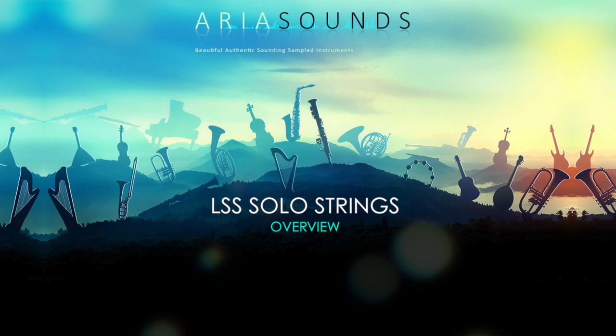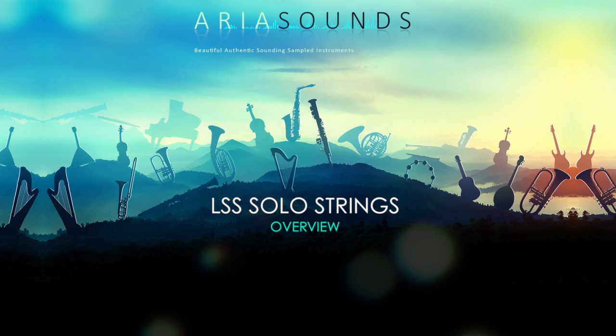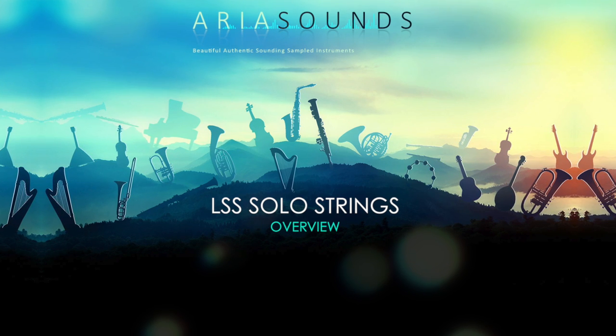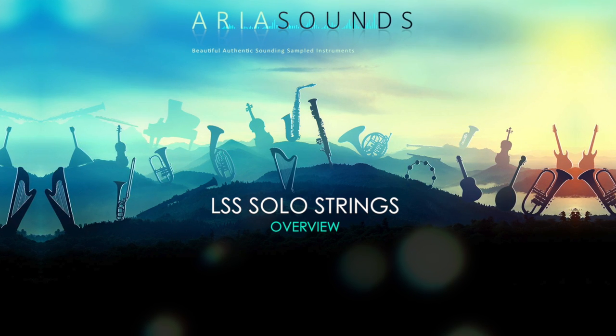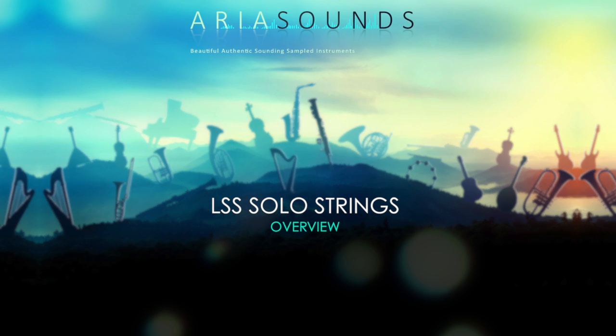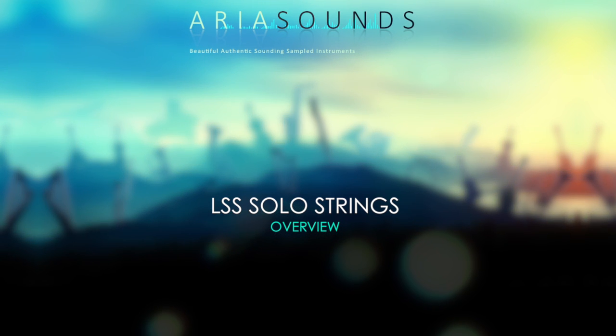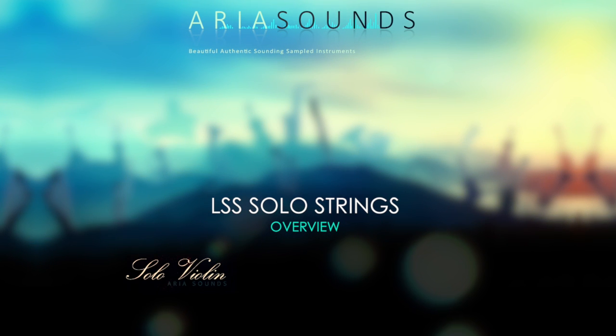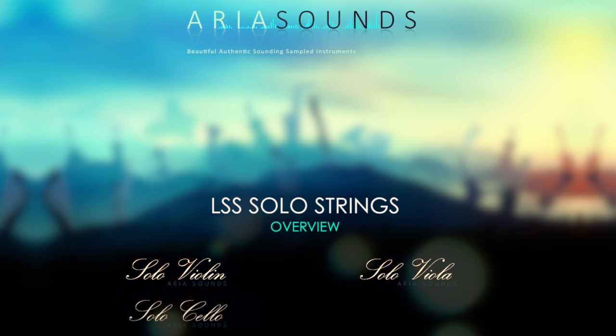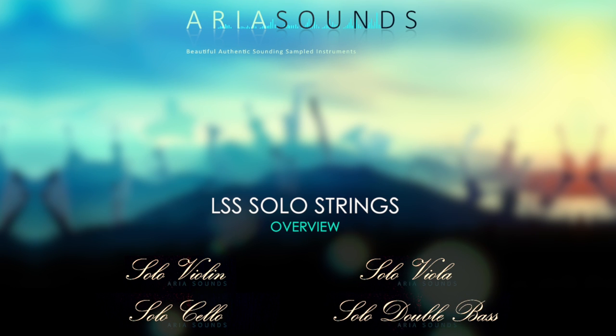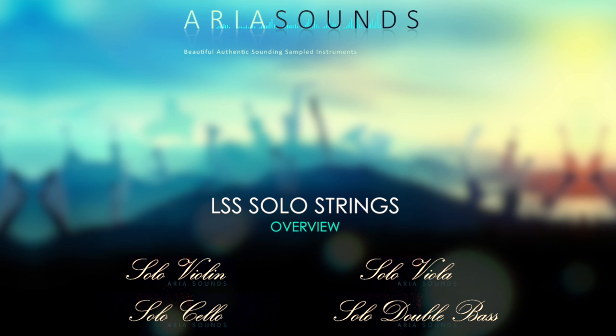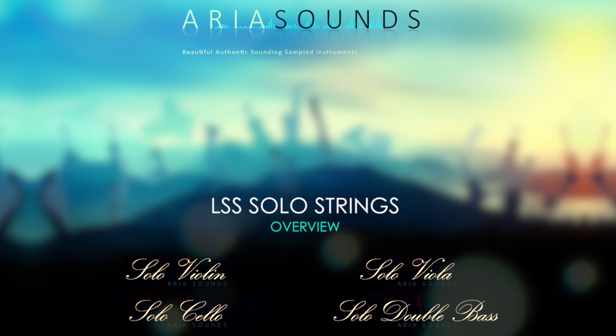Welcome to this short overview video of the LSS Solo Strings Collection from Aria Sounds. This library contains four solo instruments: violin, viola, cello and double bass, all of which run in the full version of Kontakt and are 16GB combined in size.